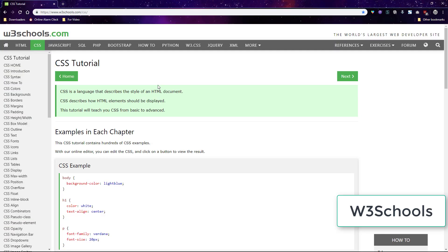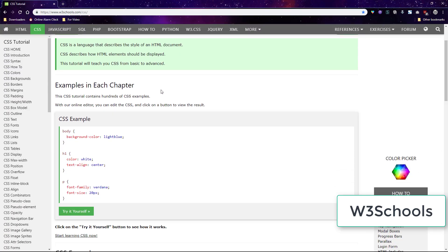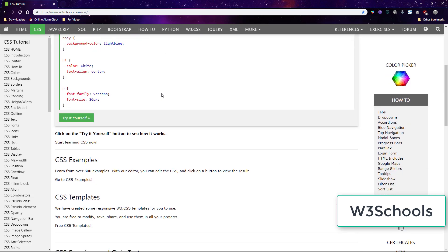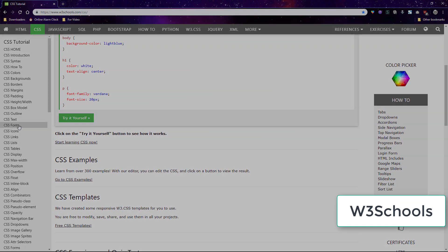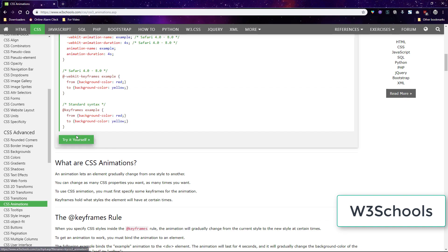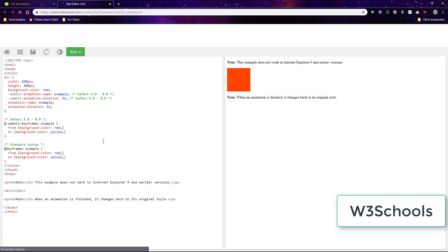W3 schools is the best site for learning CSS and what's really useful about it is it has examples and explanations for CSS codes including high level coding which you can copy over to your site and modify.